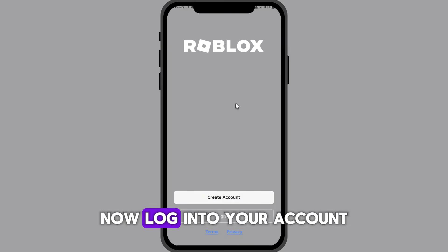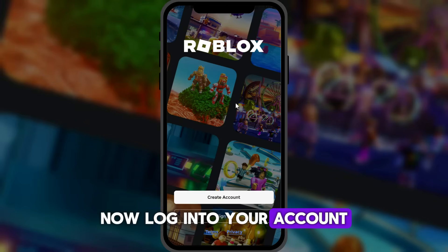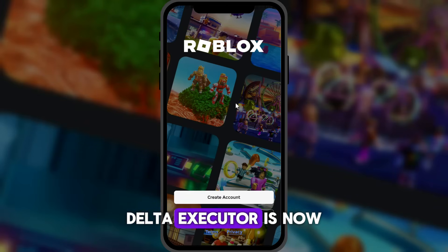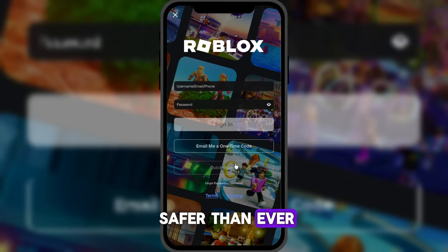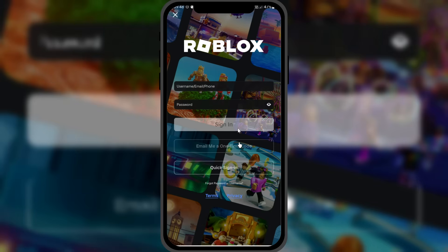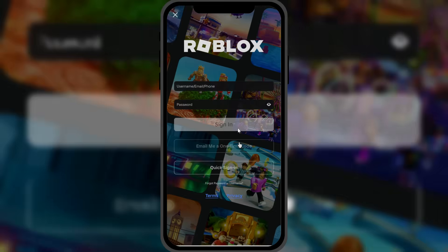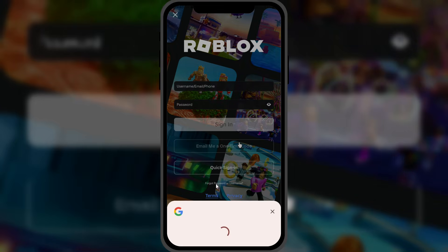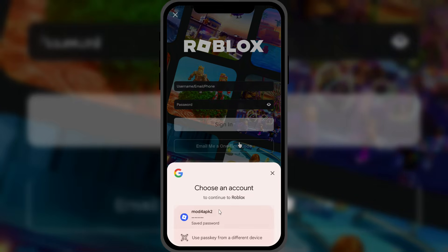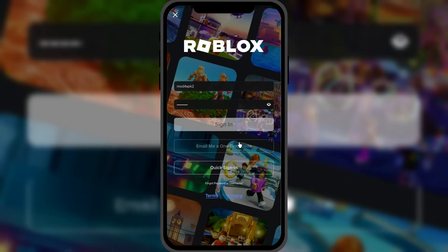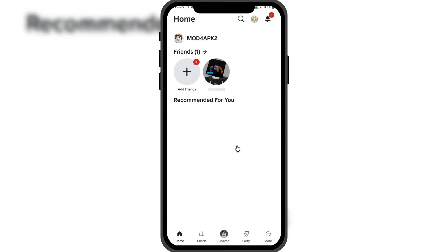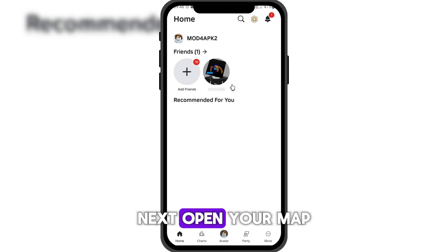Now log in to your account. Delta Executor is now safer than ever. Next, open your map.